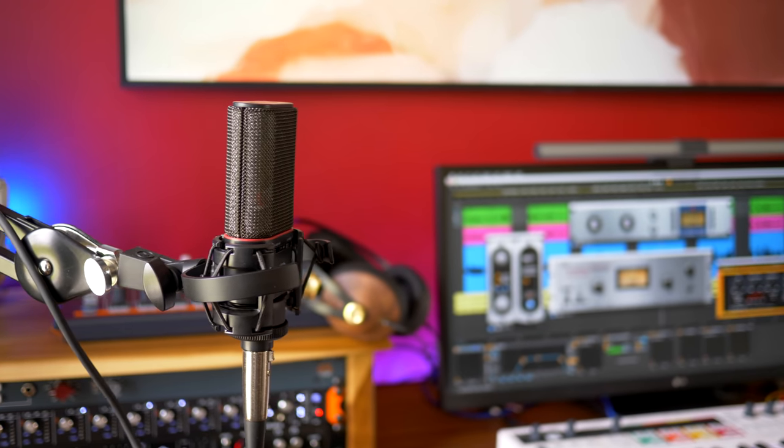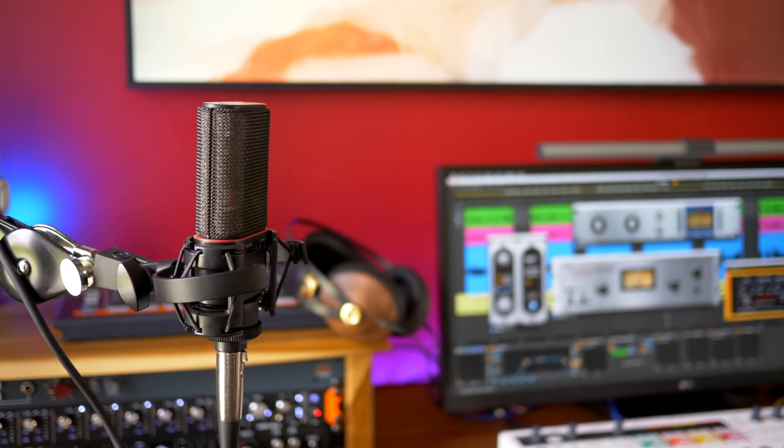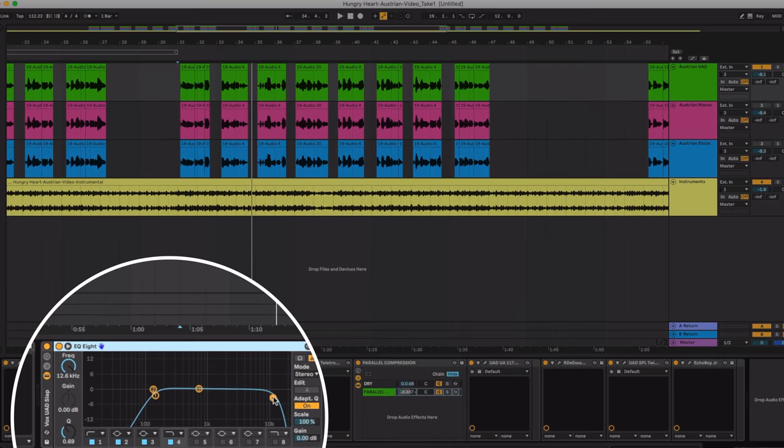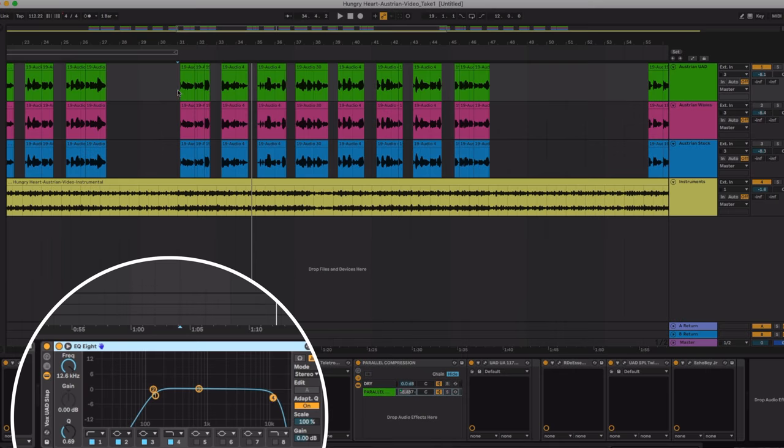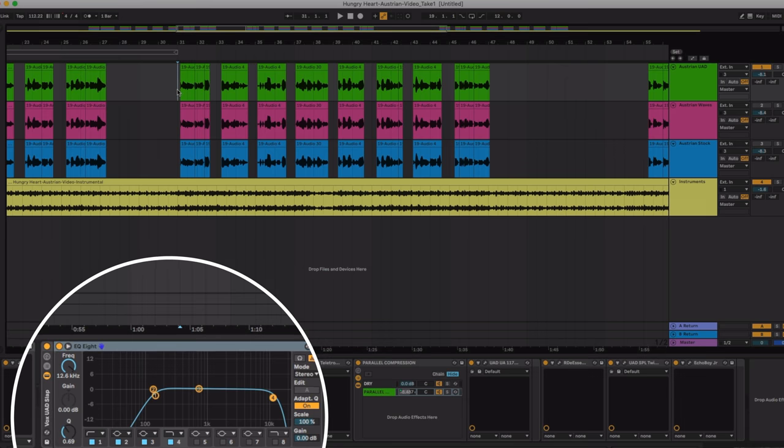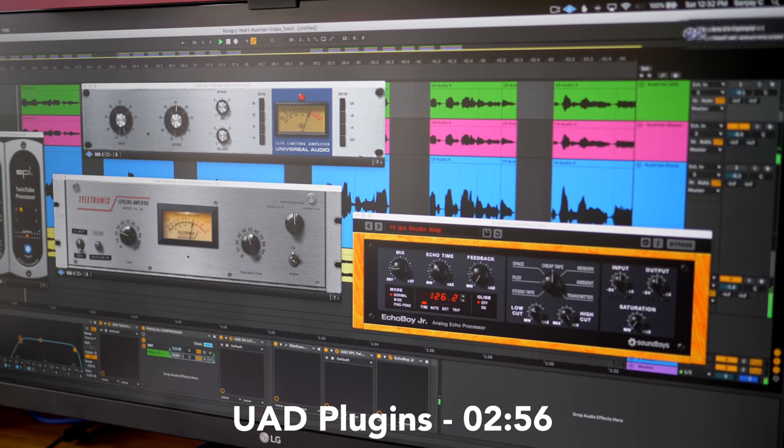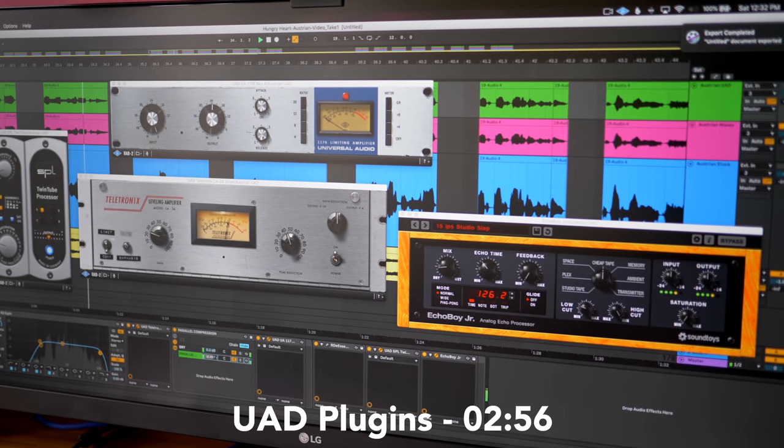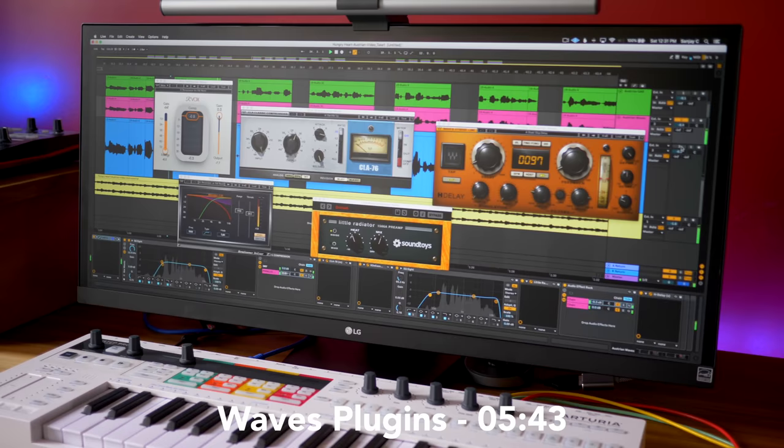All right let's get into how I processed my vocals. I'm going to show you exactly what I used when I recorded the song for that previous video.